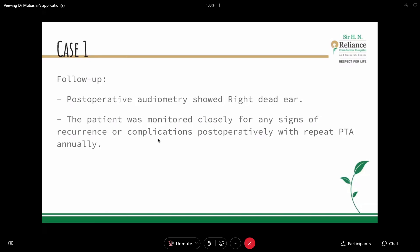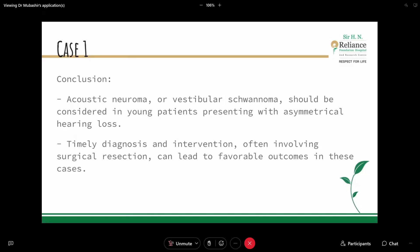As ENT physicians and surgeons, we should always keep an open mind to possibilities. Such rare entities can happen — for example, acoustic neuromas typically occur in the 4th to 6th decade of life, but this was an 18-year-old patient. The history can also be very misleading. Timely diagnosis and intervention — especially surgical — can lead to favourable outcomes.